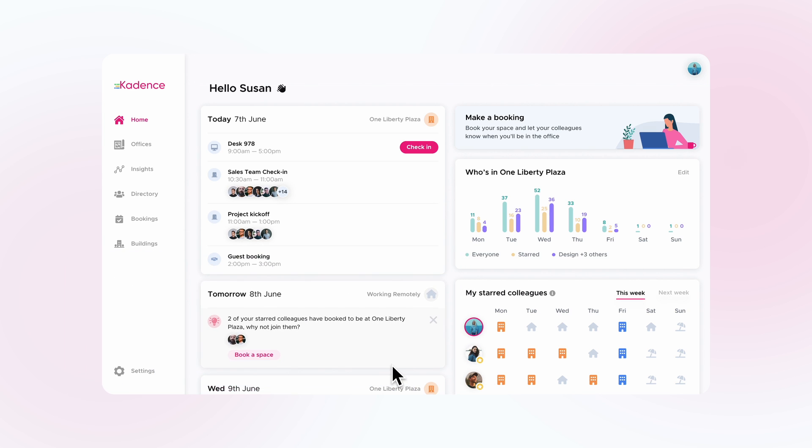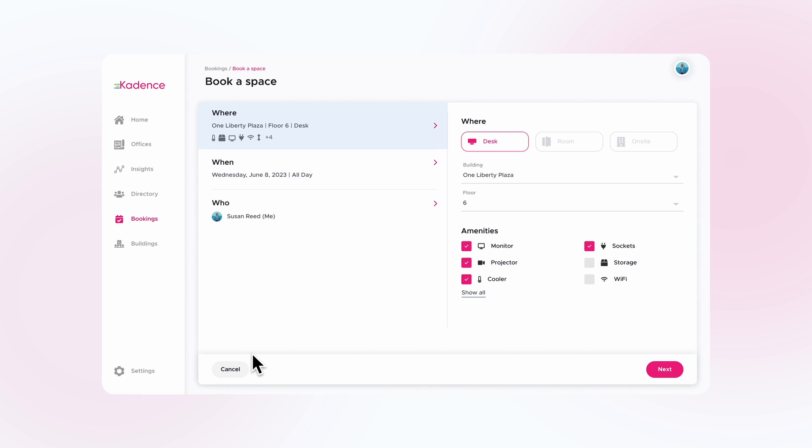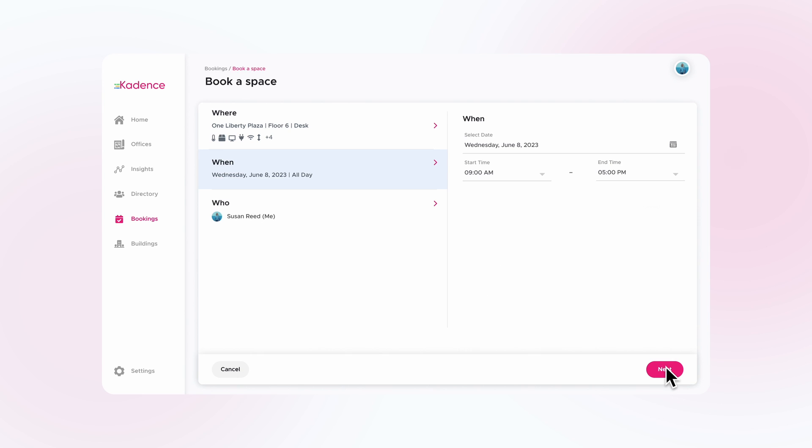Simply click Book a Space, and a pre-populated desk booking will show, and then click Next to choose your time.